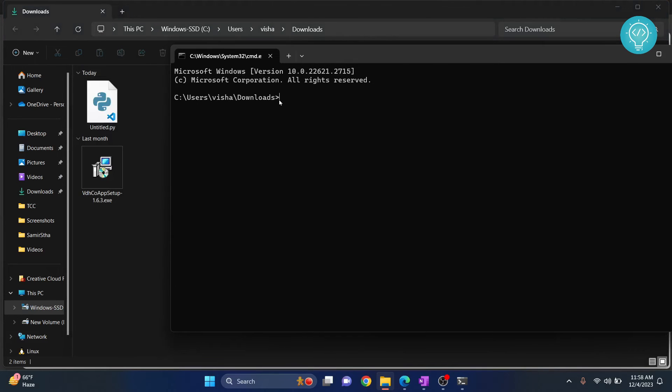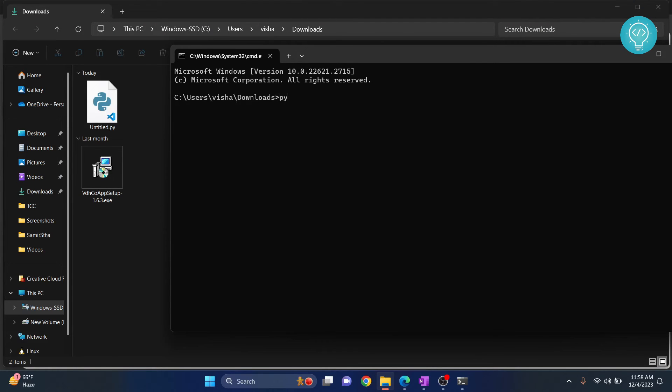Now you can just run this using 'python untitled.py'. Hit enter.